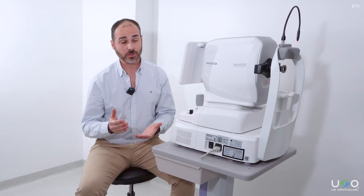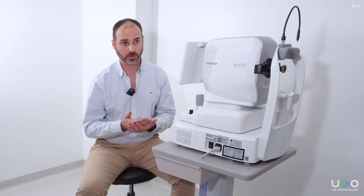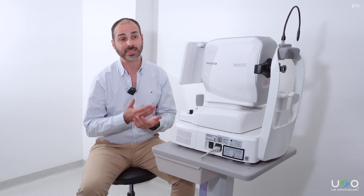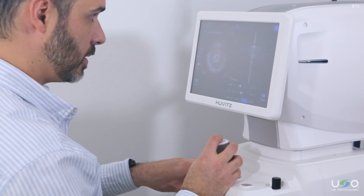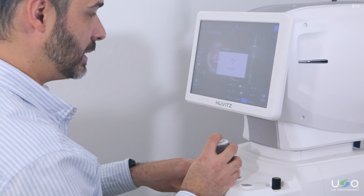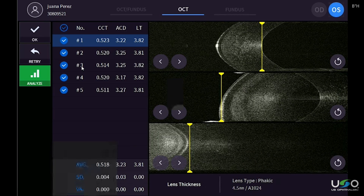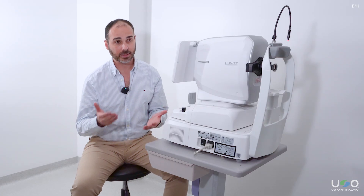The greatest benefit of the OCT Biometry module is that we have a visual confirmation of the elements of the eye. In other words, we will see the cornea, the crystalline lens, anterior and posterior segments, and the macula with a level of detail that will allow us to select the exact measurement points so that we can be sure that our measurements are correct.